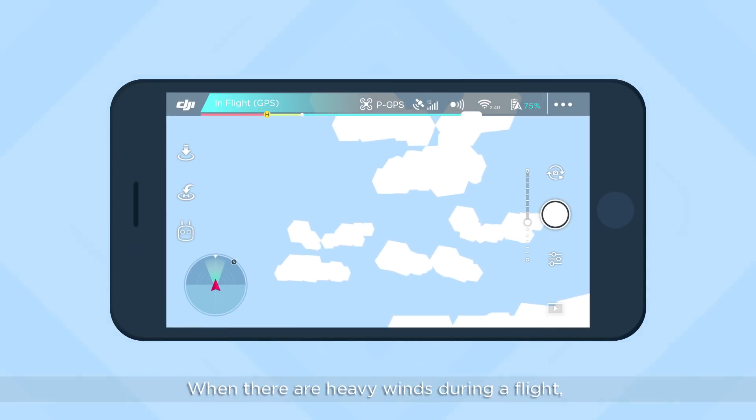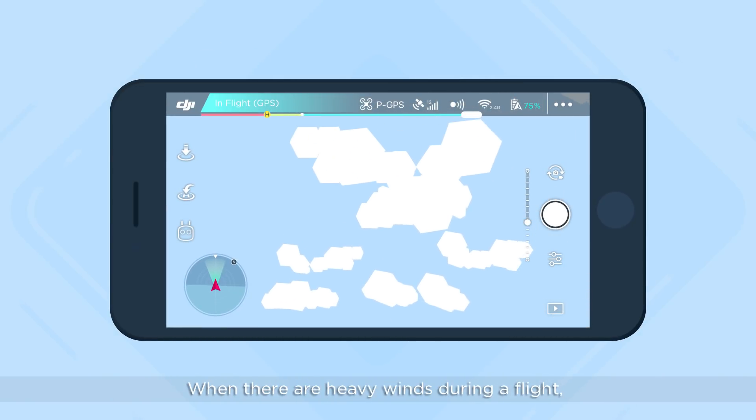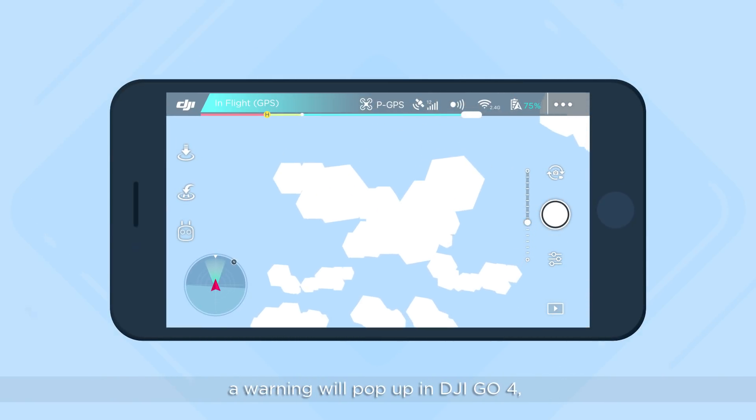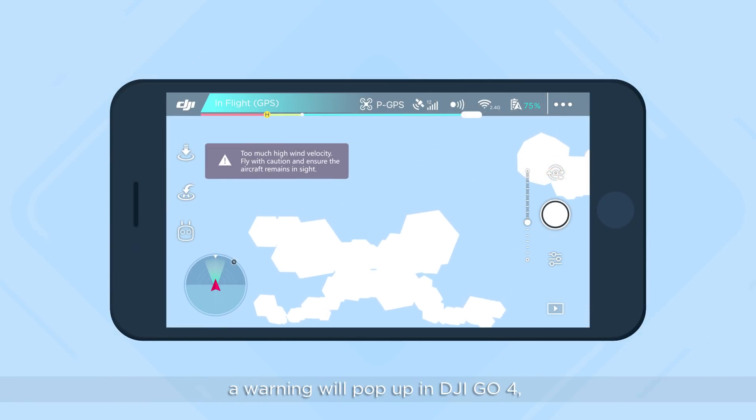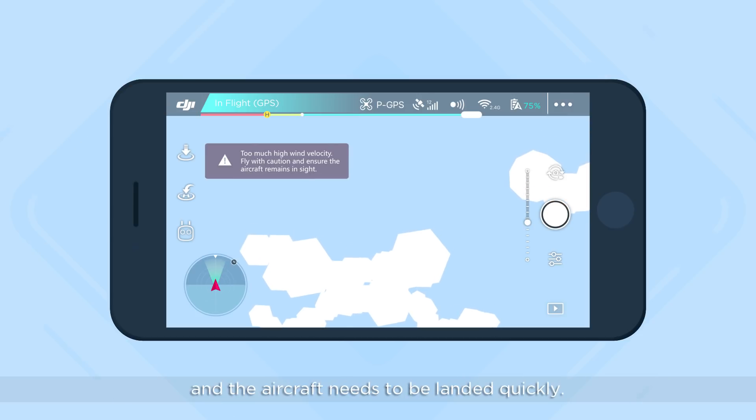When there are heavy winds during a flight, a warning will pop up in DJI GO 4 and the aircraft needs to be landed quickly.